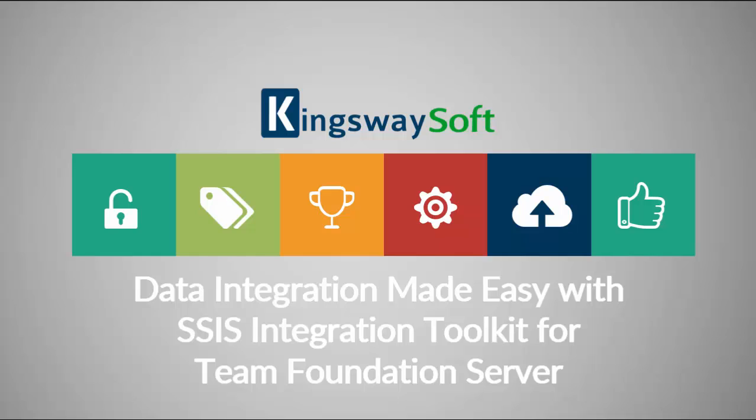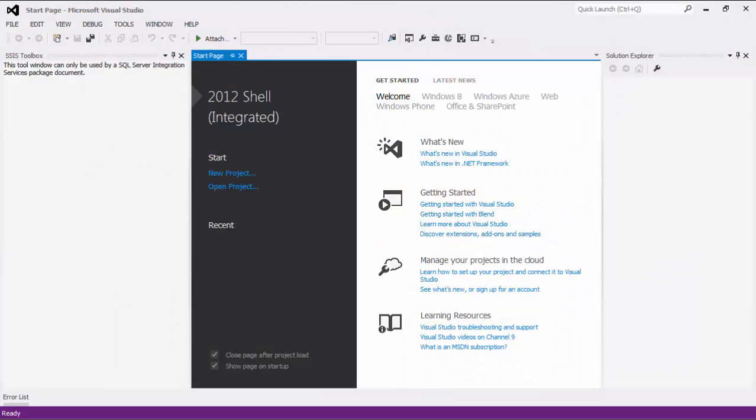Our Team Foundation Server Toolkit supports SSIS 2012 or above. In today's demo, we will show you our software running in a SQL Server 2012 environment. If you are using a different SQL Server version, the interface might be slightly different.